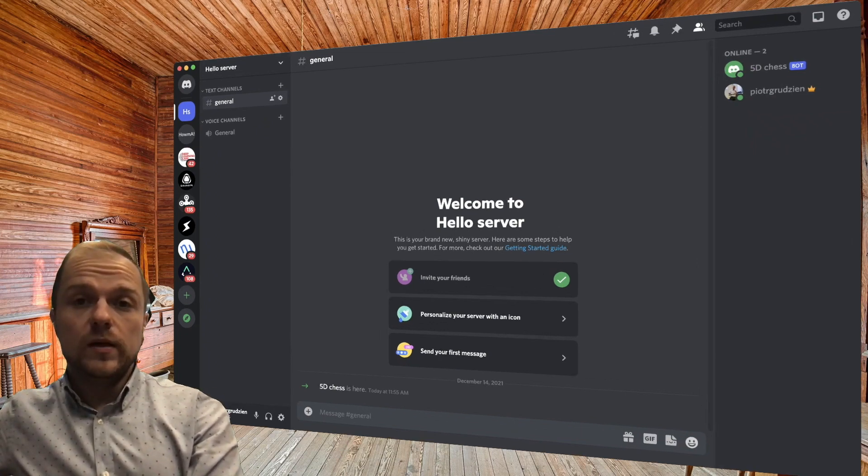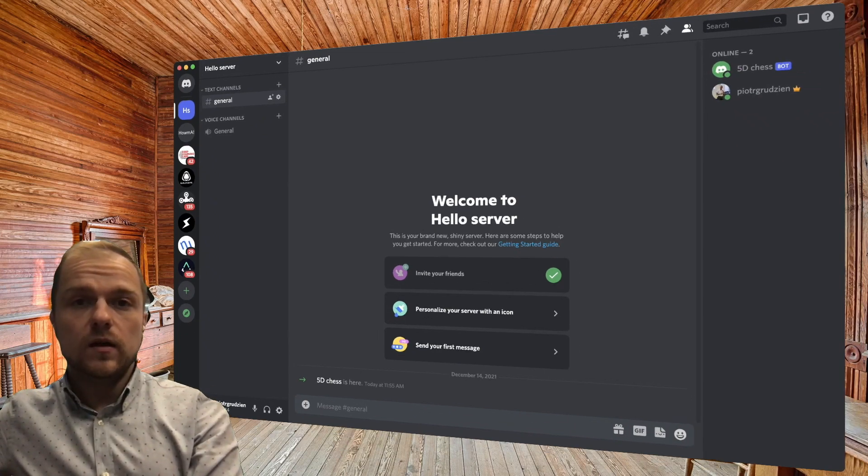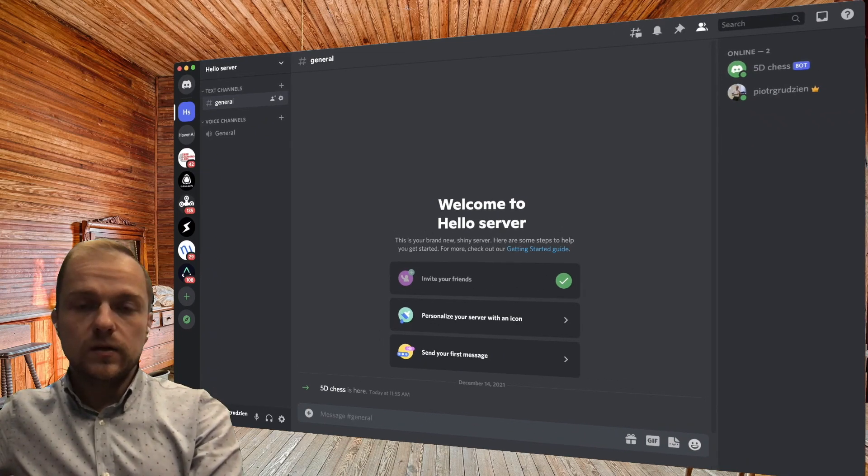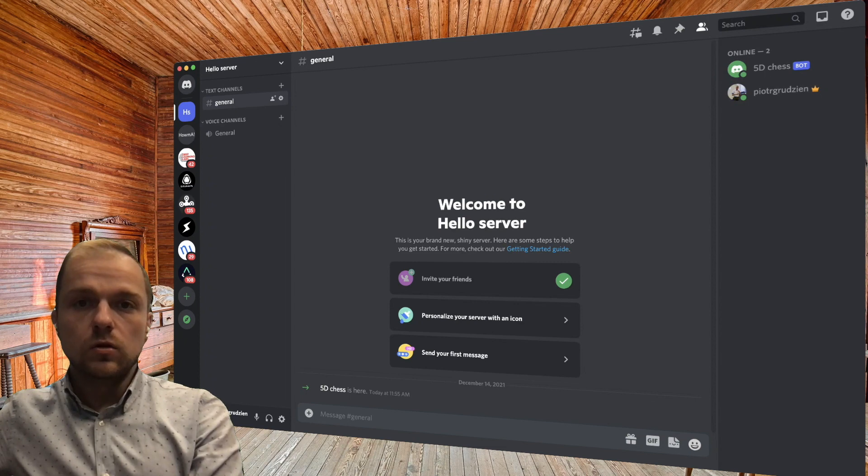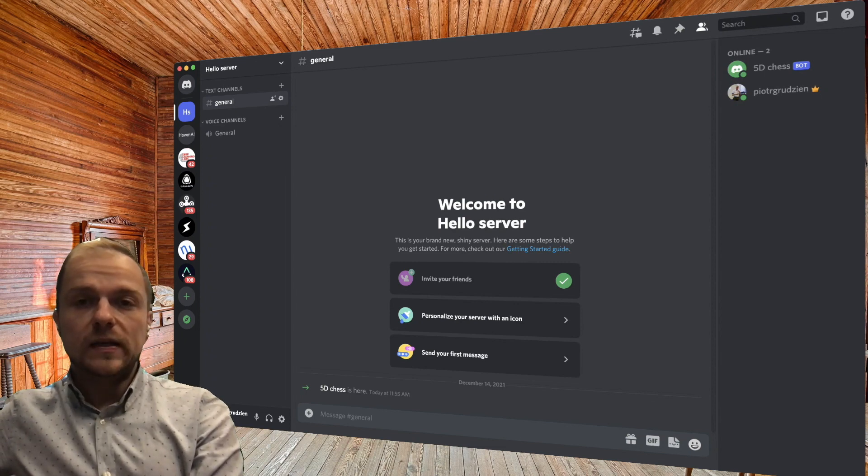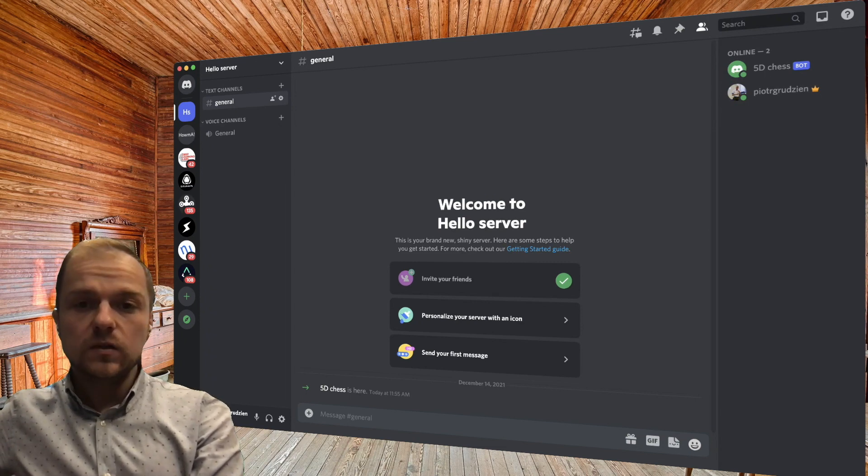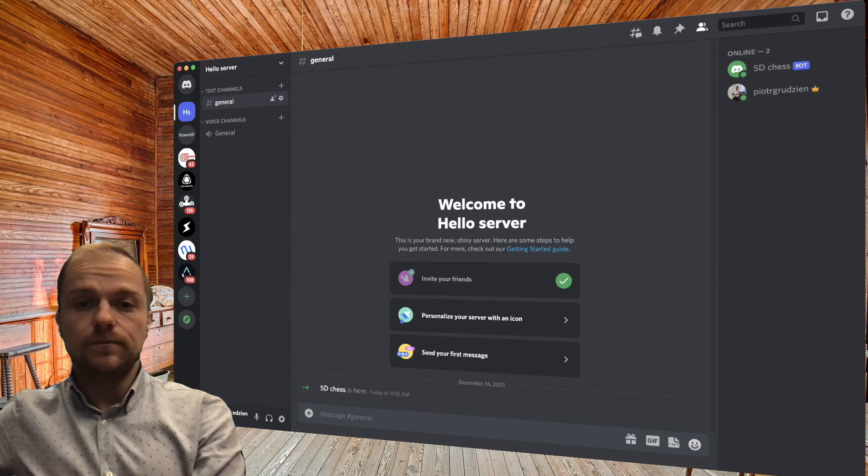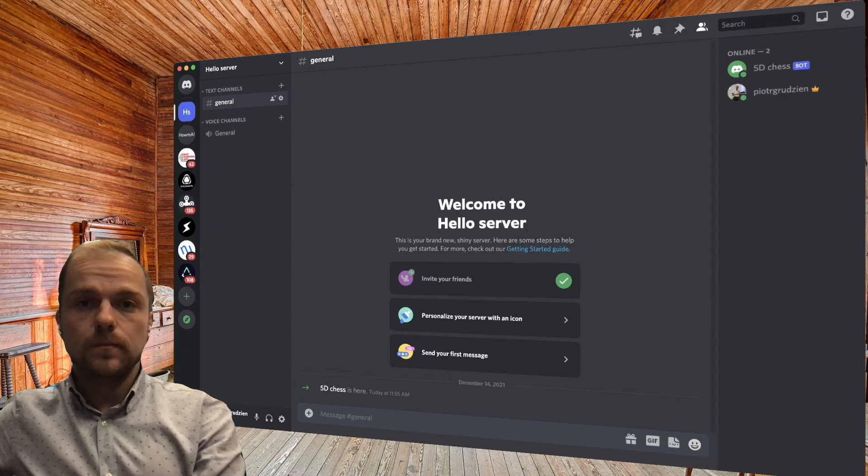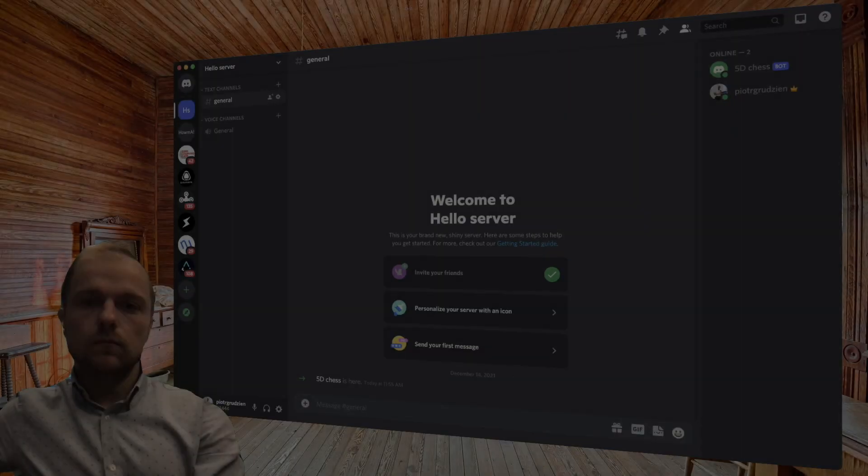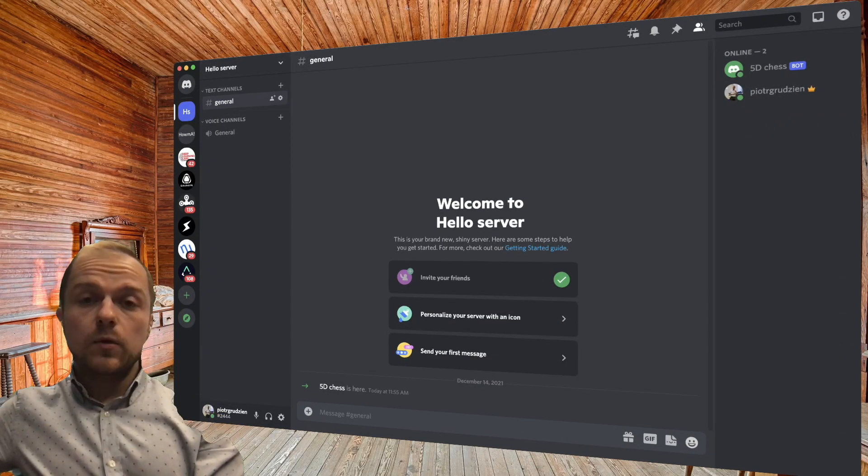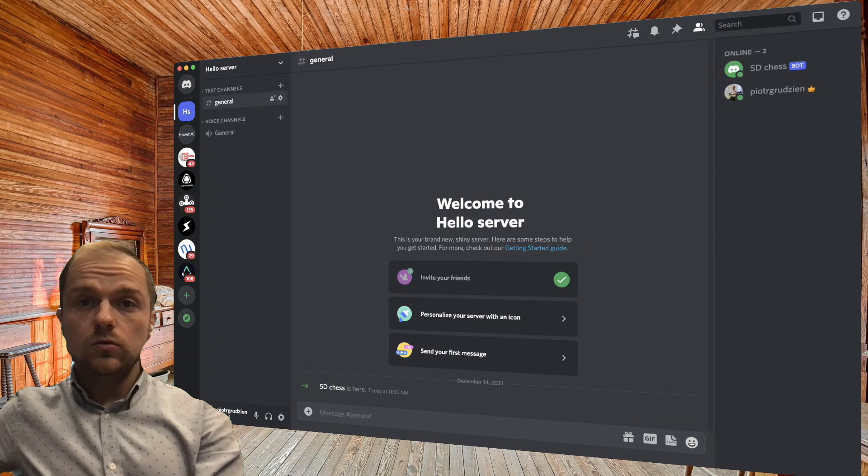Hey guys, welcome to another one in our video series. In this one I'm going to show you how to create an AI chatbot that lives on your Discord server. I'm going to show you how to do it